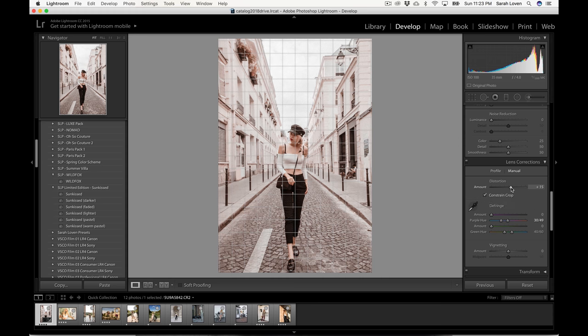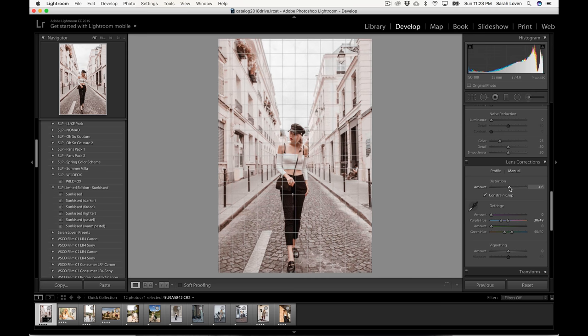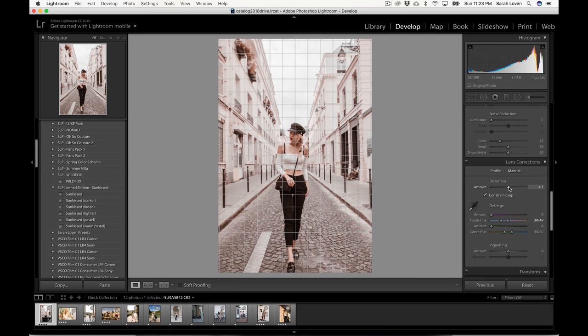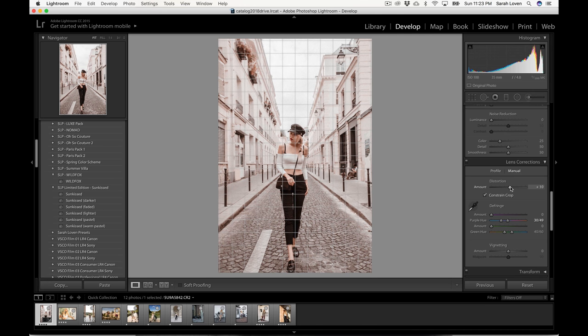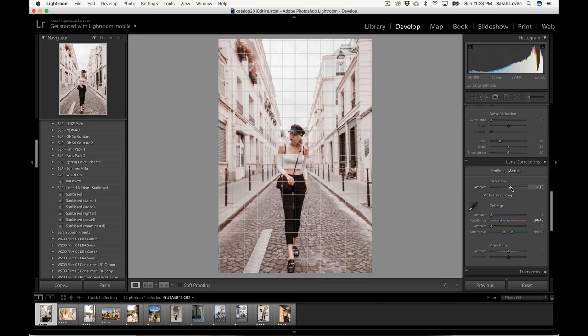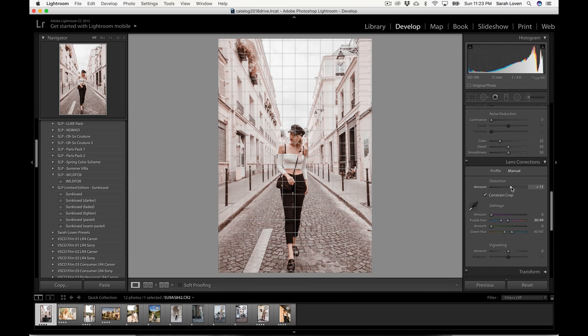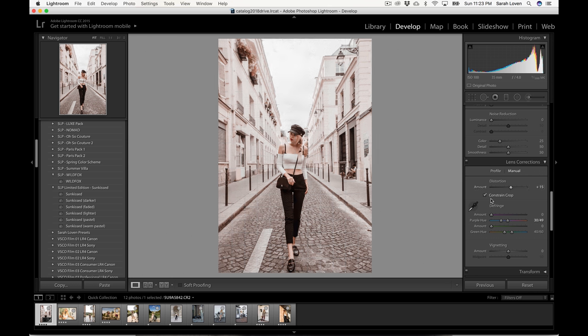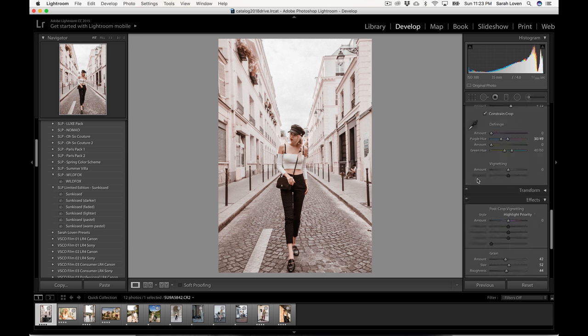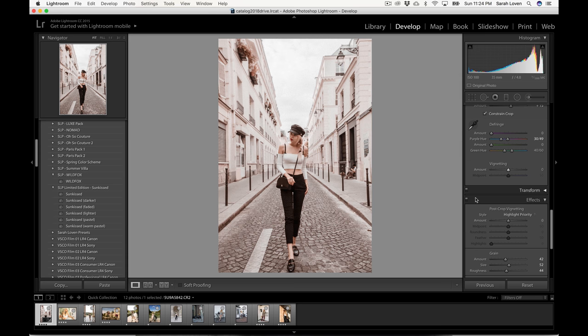For the distortion, I go into manual and to get that wide-angle lens effect, which is popular in like travel photos. I take the amount up anywhere between 10 and 15, but I never really go past 15 because then it starts to get a little warpy and weird. So make sure you have constrained crop checked so you don't get white borders on your photo. For this, I'm going to leave the vignetting how it is, but you can always bring the amount up to take away the dark edges of your vignette, but I like it on this one, so I'm going to leave it.